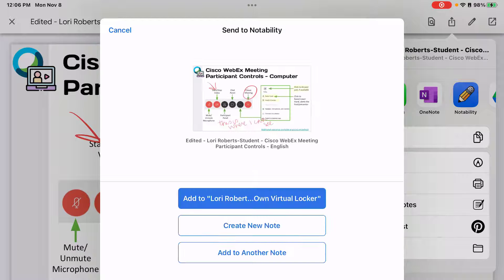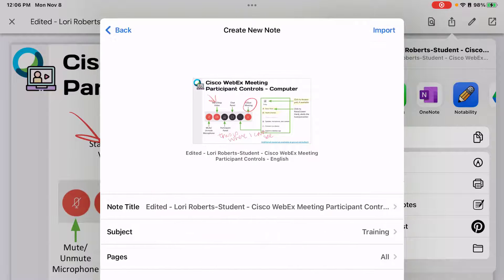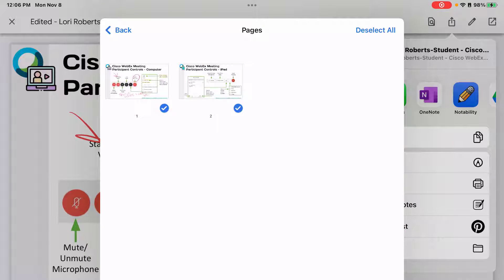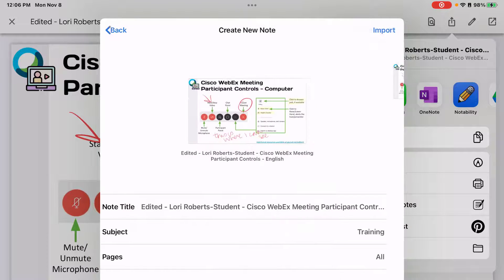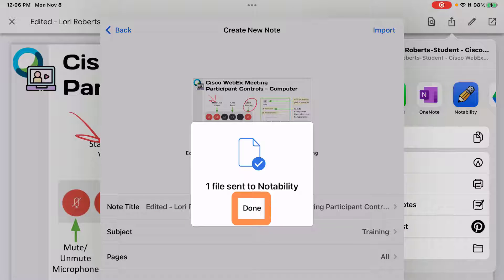It's going to ask me: do I want to add this to an existing note, create a new note, or add to a different note? I'm going to create new. I'll leave the title as is. You can also select which pages you want to include, and then I'm choosing Import and the file is sent to Notability.